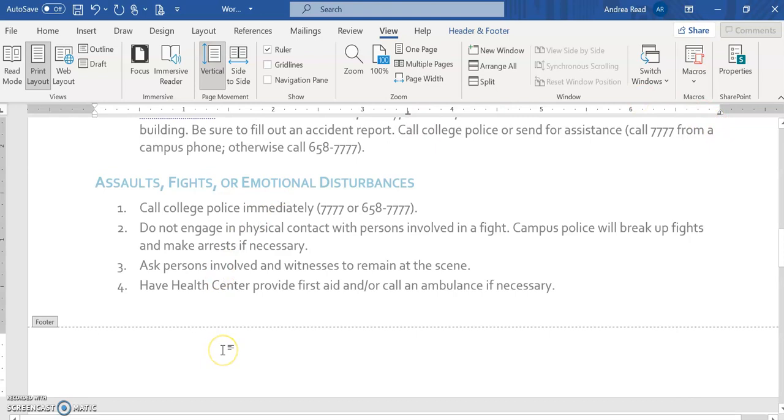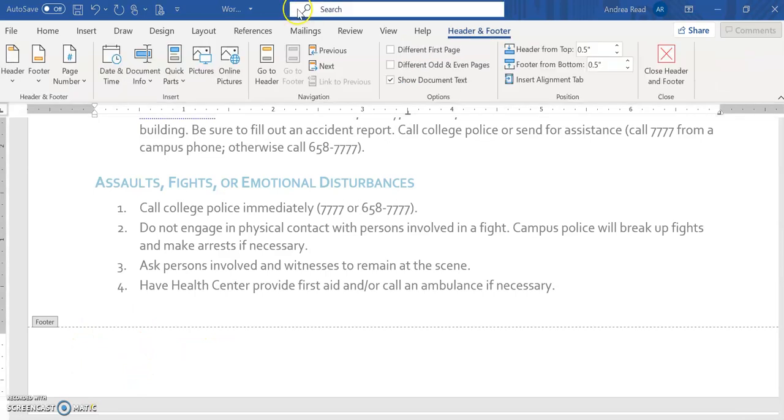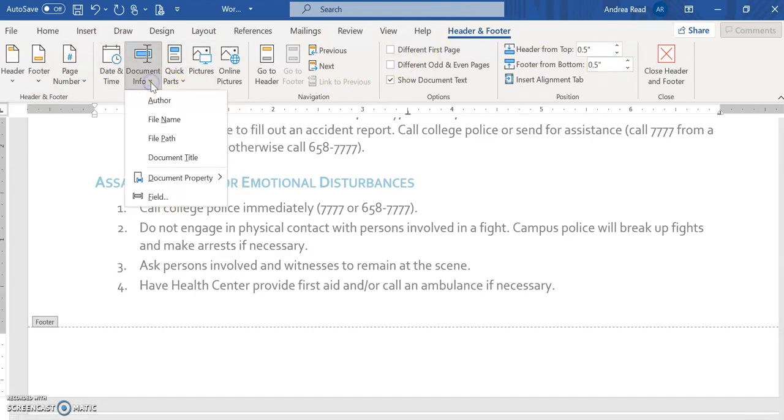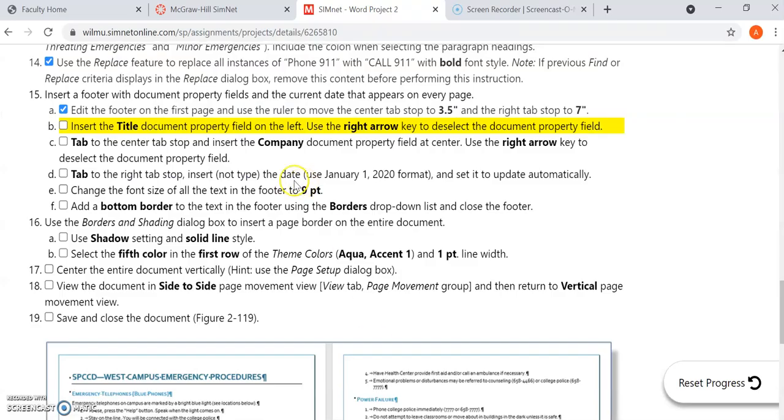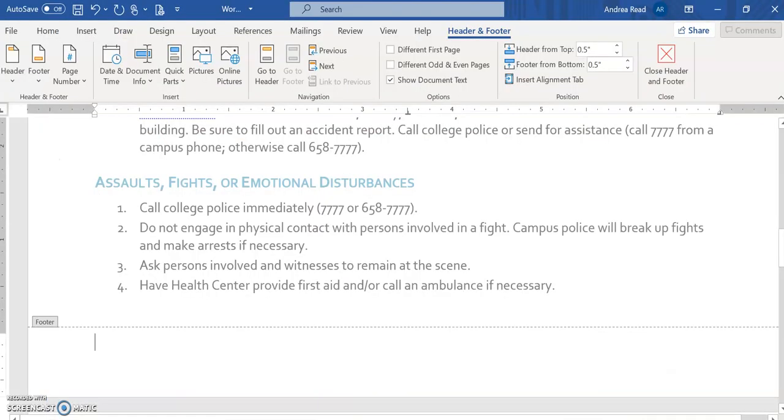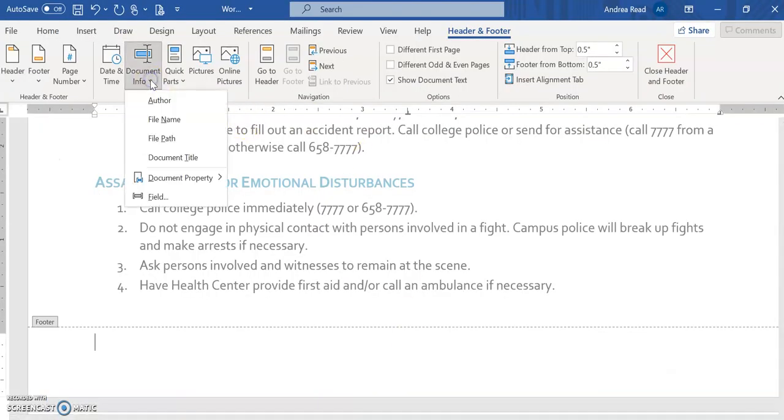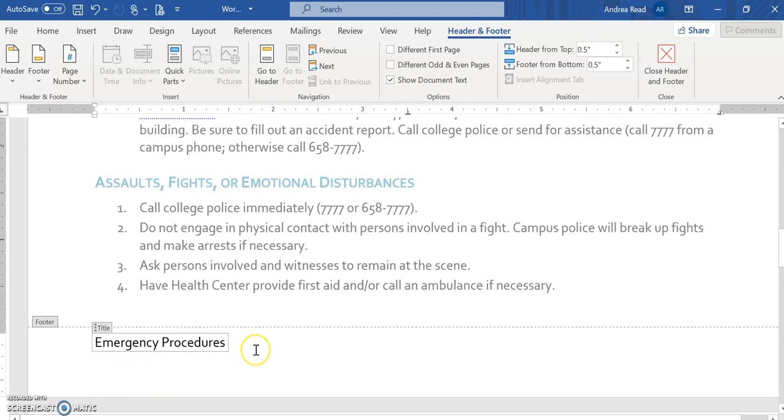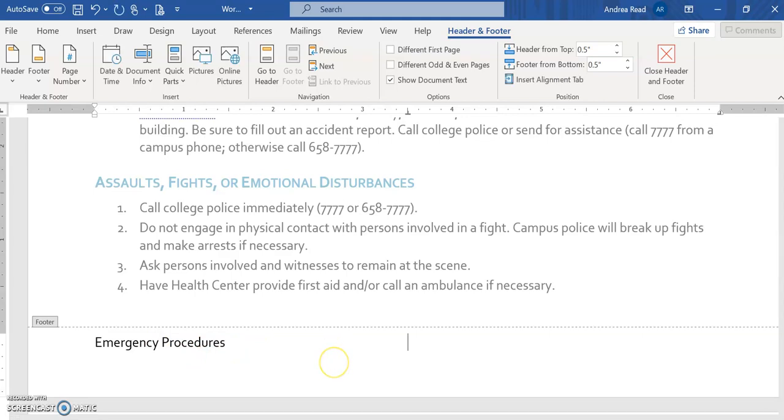So once we make those changes now it wants us to input some information into our footer. Now I'm going to go back down here to the header and footer and I want to click on this because I want to see this ribbon of commands. Now it wants us to insert some document info and when we look at our set of instructions it wants us to insert the title document property field. So when I open this up here's my document title and you can see it automatically inserts. Now it's just asking us to use the arrow over to deselect that and then now you can just use your tab key and it's centered.